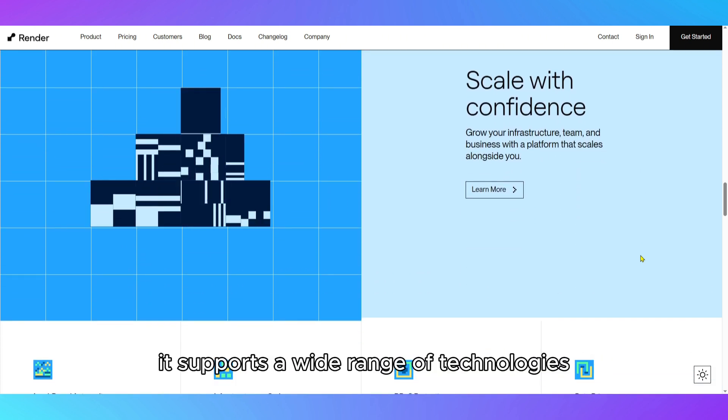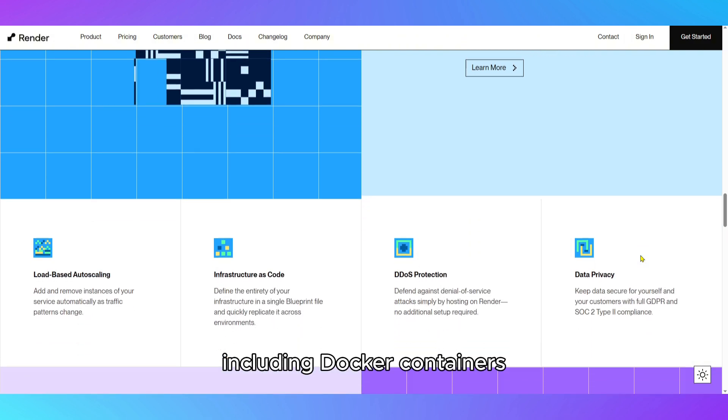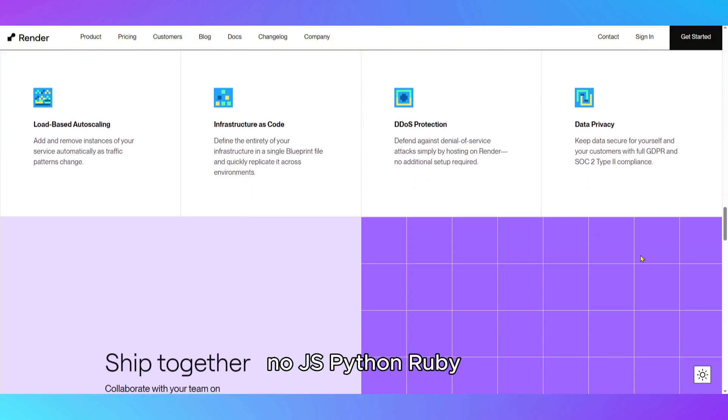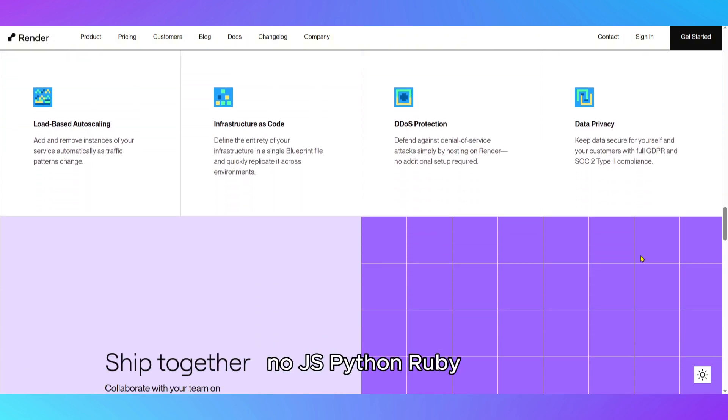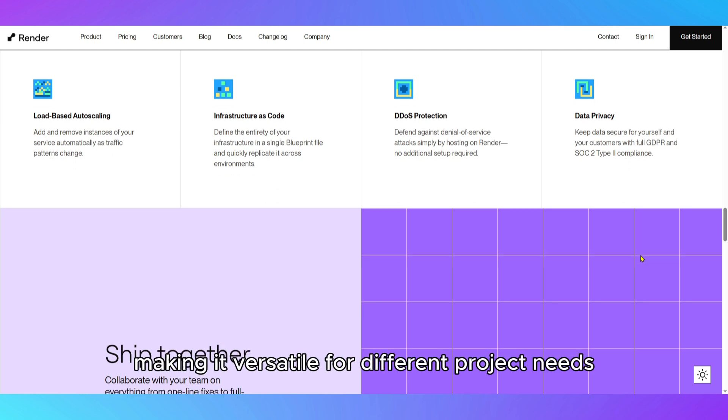It supports a wide range of technologies, including Docker containers, Node.js, Python, Ruby, and static site generators, making it versatile for different project needs.